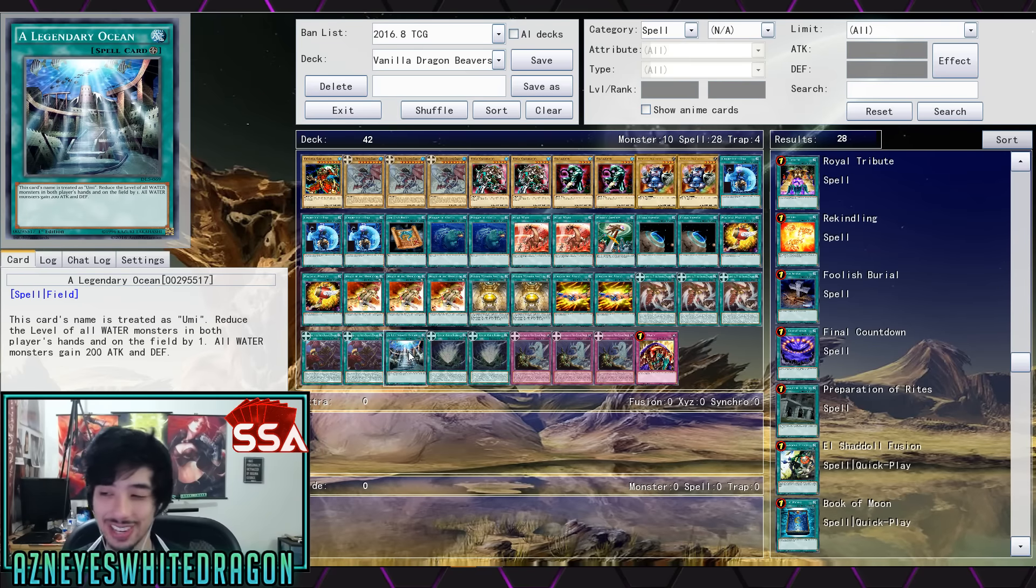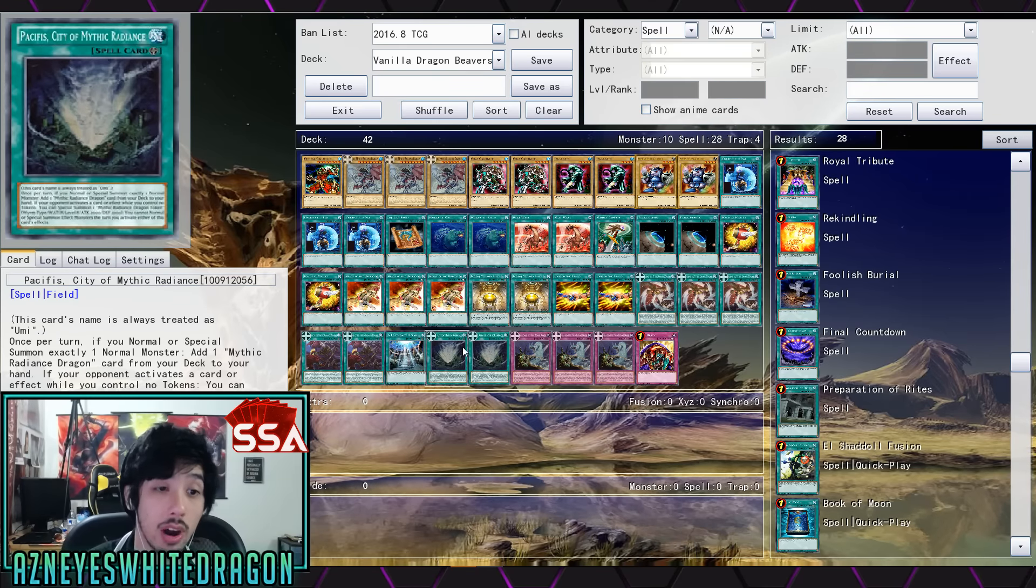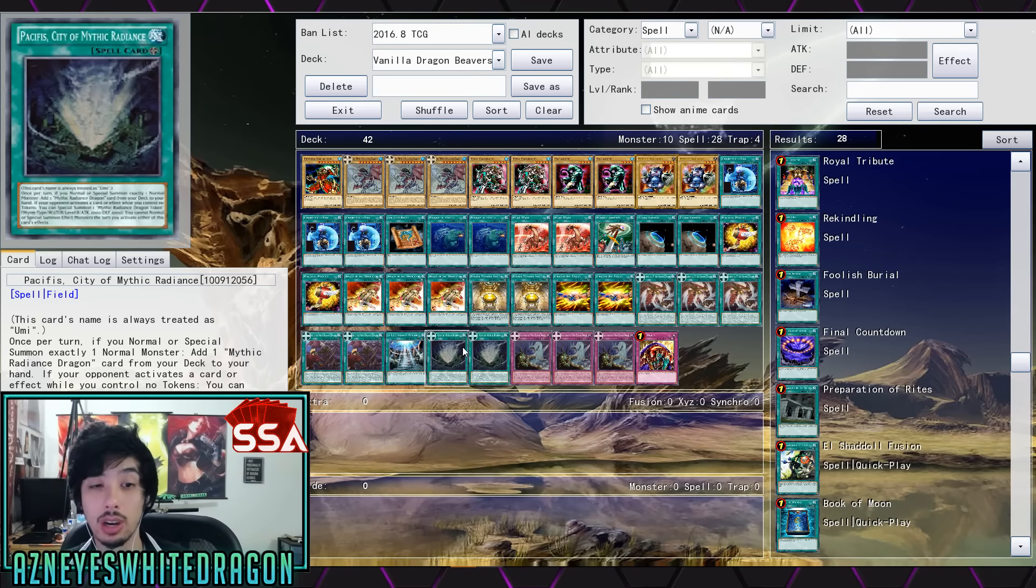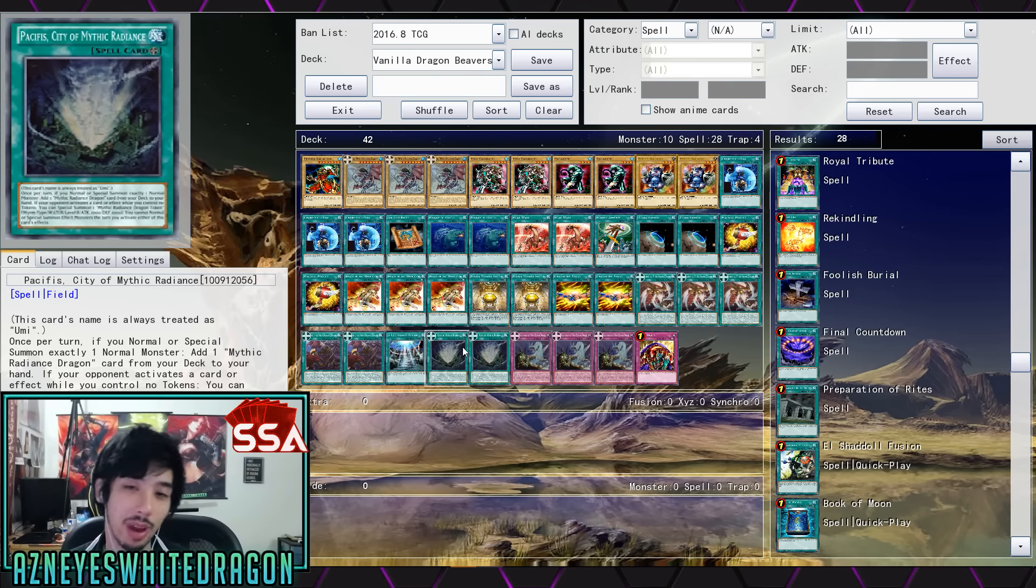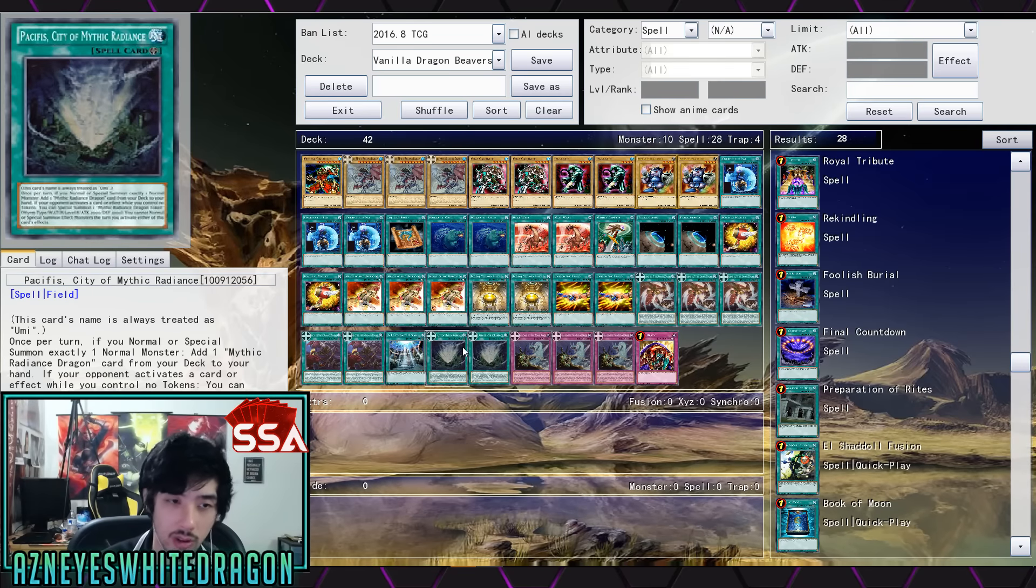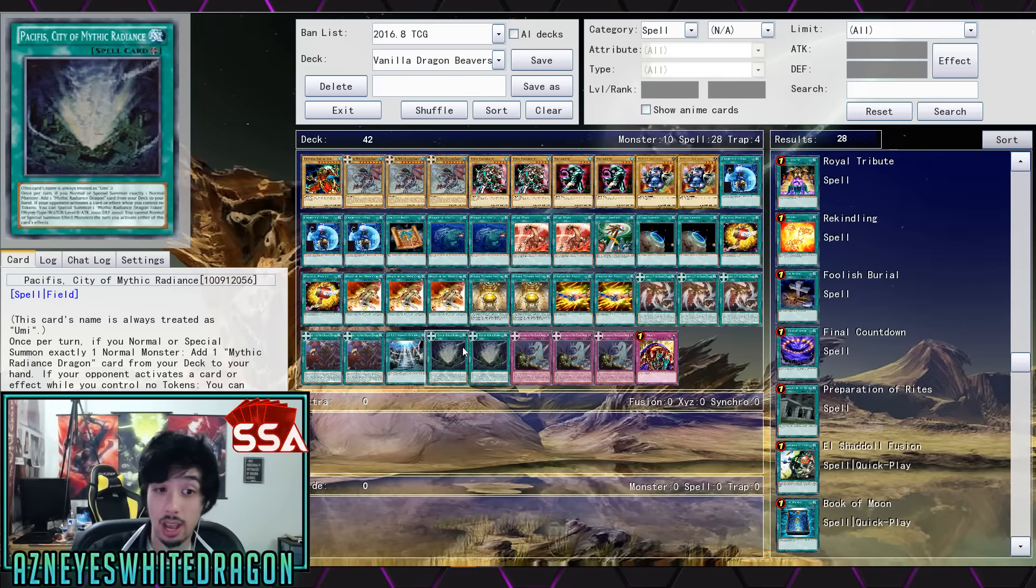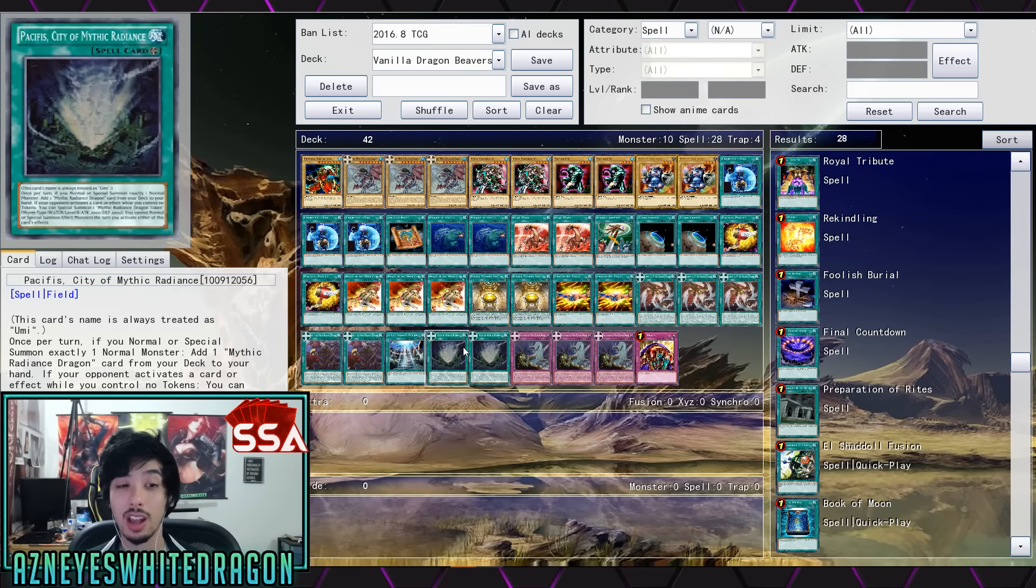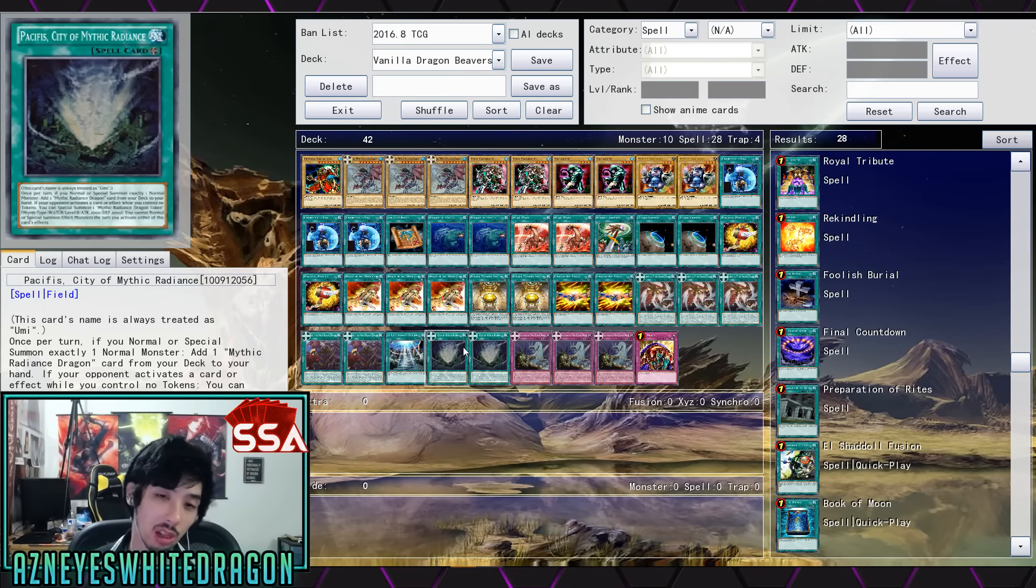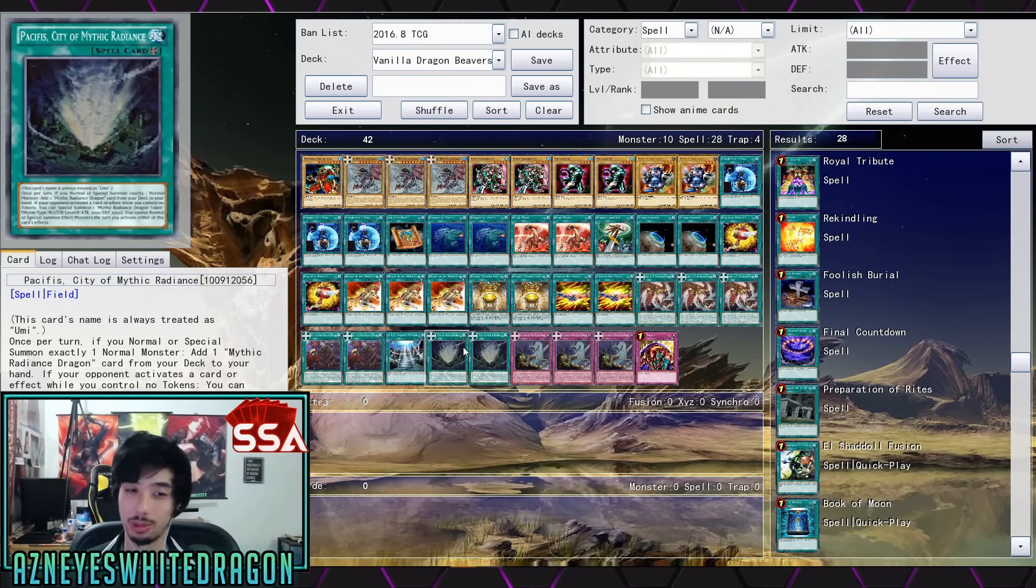So it gains 500 attack. When the equip monster destroys the opponent's monster by battle you special summon a Spiral Mythic Radiance Dragon from your hand, deck, or graveyard. And if you do, equip it to it, then burn your opponent for a thousand. You can only use this effect once per turn. And then we have Legendary Ocean which we already went over earlier, which is again the card that can completely wreck certain decks. And then we have two copies of Pacifist the City of Mythic Radiance, which is the one where if you normal or special summon exactly one normal monster you get to add a Mythic Radiance Dragon. And then if your opponent activates a card or effect where you control no tokens, you special summon a token with 2000 attack/defense and it's also level eight. So I was like oh that's not too bad. Maybe you can synchro up with this. Be interesting to see what people try to do with this card because this is not that bad of a card.